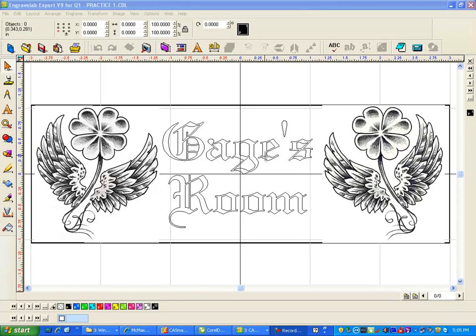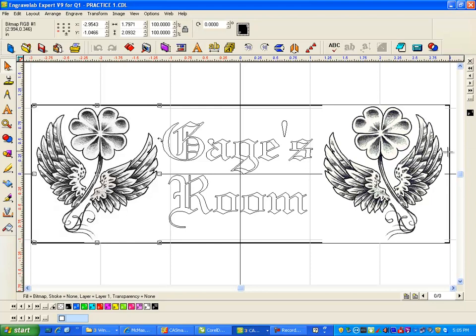Hi, this is Fred with Quality One Engravers. I've got this artwork or job sent from a customer, and I can see it has a couple of bitmaps on either side.